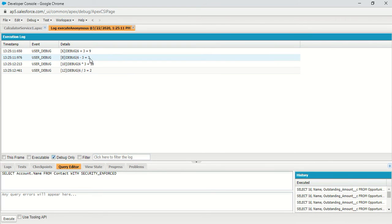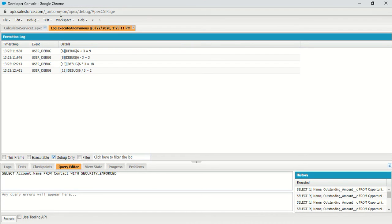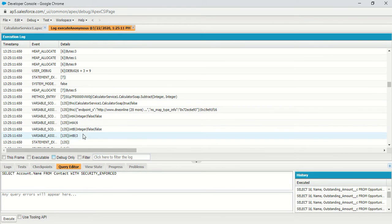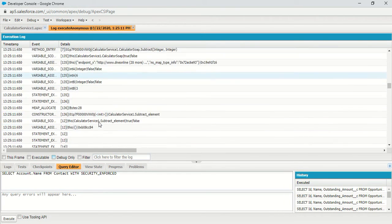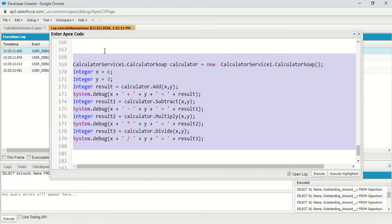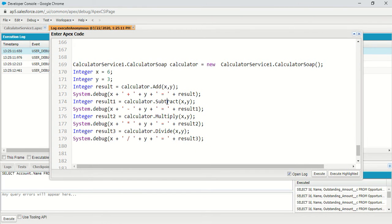The API callout was performed successfully and I got a response. 6 plus 3 equals 9 (correct), 6 minus 3 equals 3 (correct), 6 times 3 equals 18, and 6 divided by 3 equals 2. If you check the debug logs carefully, you'll see it actually performed an API callout to the endpoint and got a response from there.